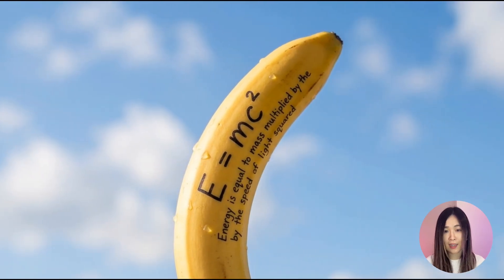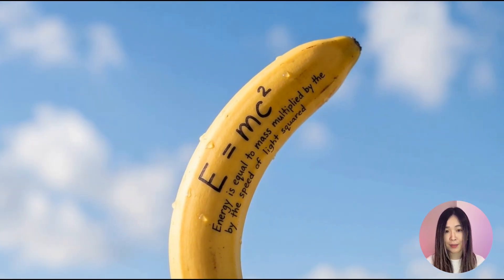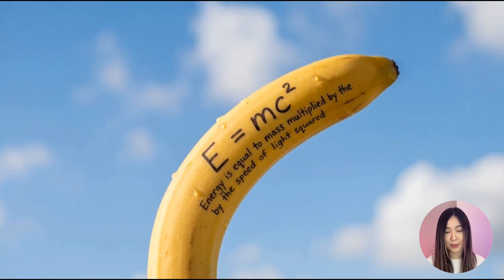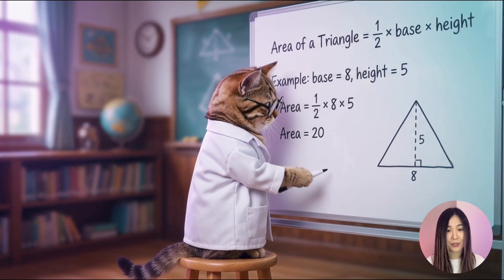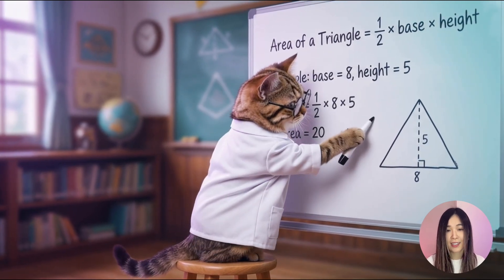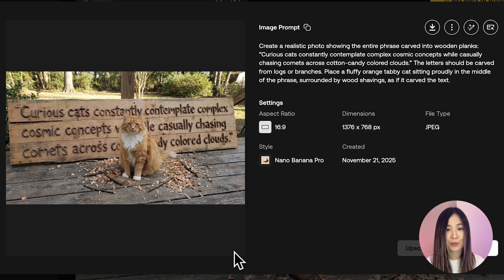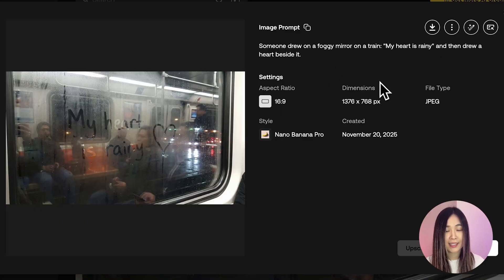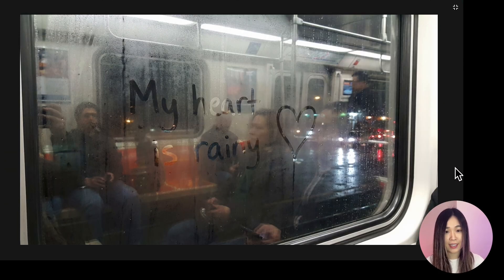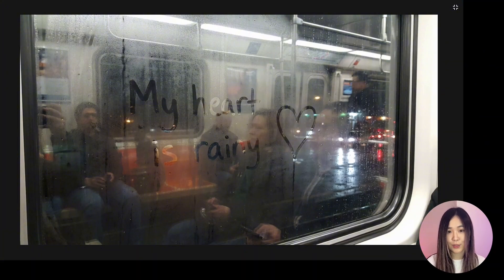Nano Banana Pro can not only reliably generate accurate, readable, and stylized text, but text that feels completely natural in context — like this one with text carved into wood by a cat. You can pause and check how incredibly accurate this image is. Or this finger-written text on a foggy window. The model understands both the content of the text and the environment it belongs to.